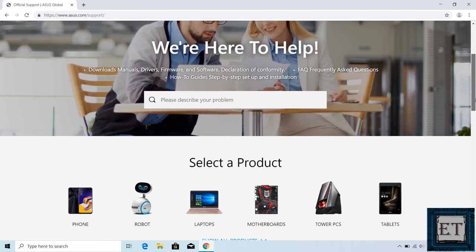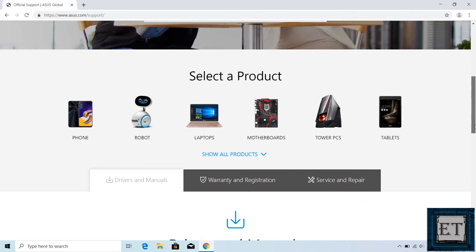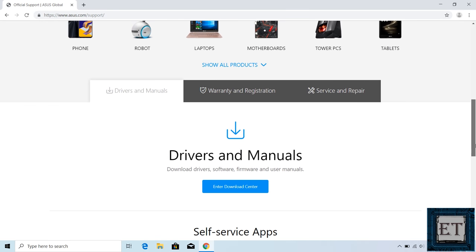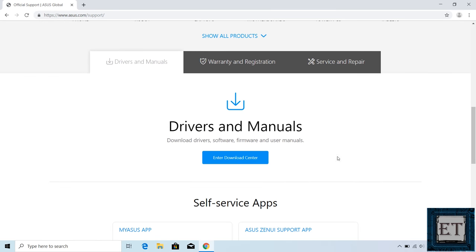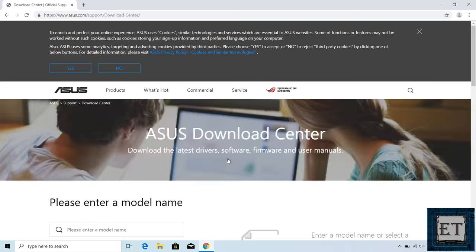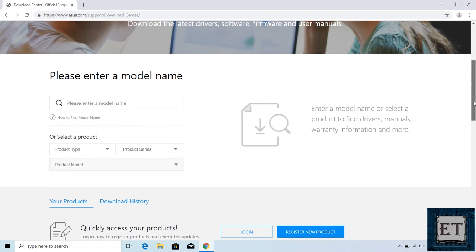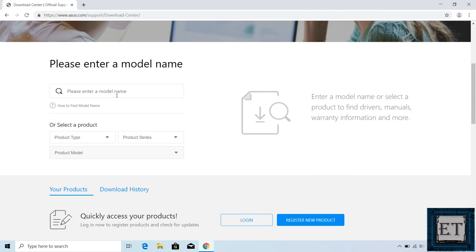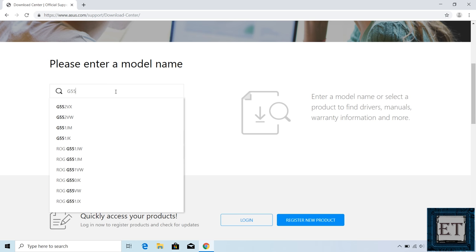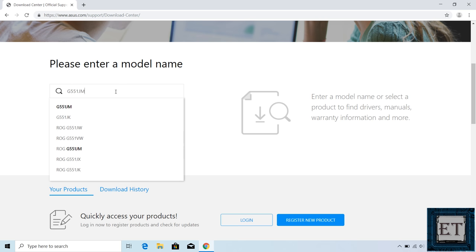So here on this page, I will scroll down to where it says enter download center and click on it. Then it takes me to this page asking for the model of the computer. Here I will type in G551JM and select the corresponding result.